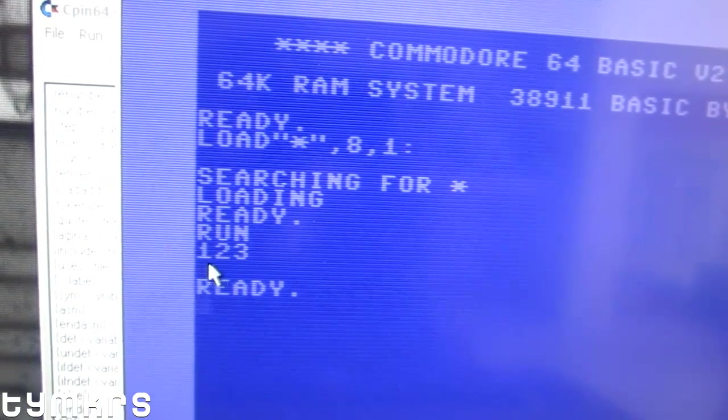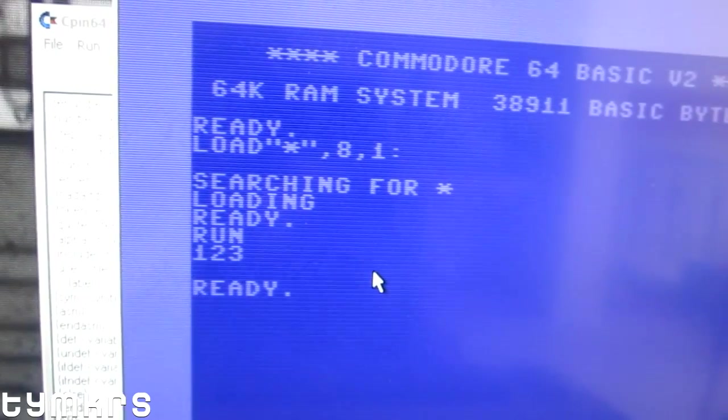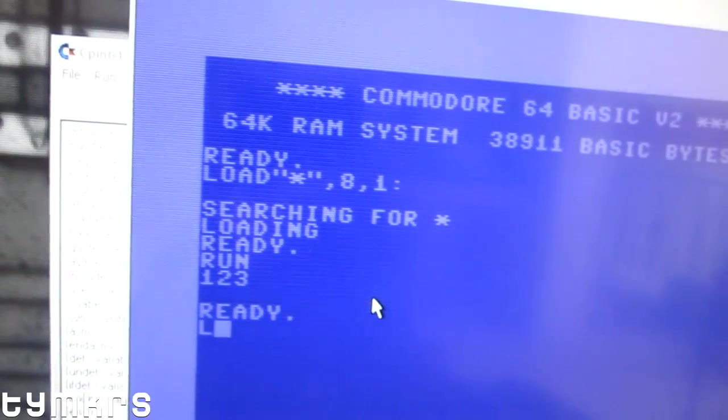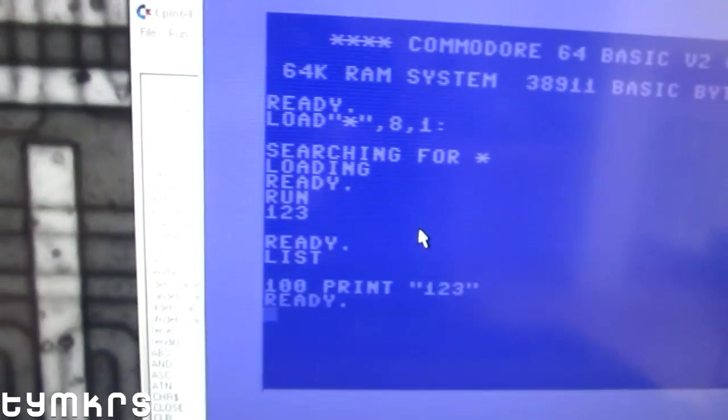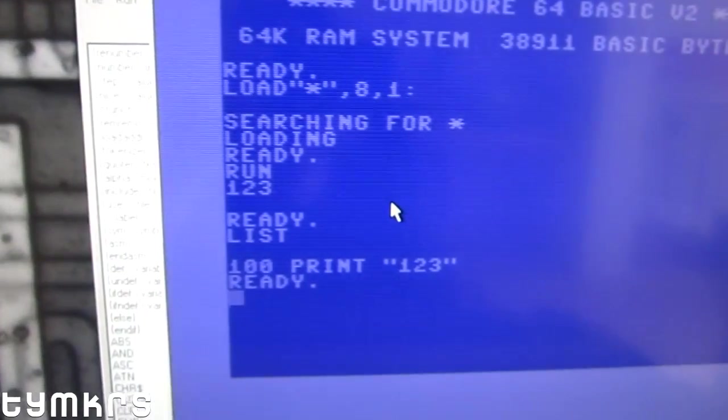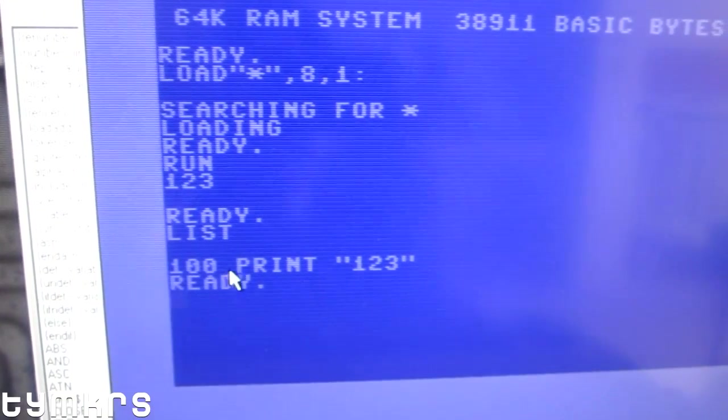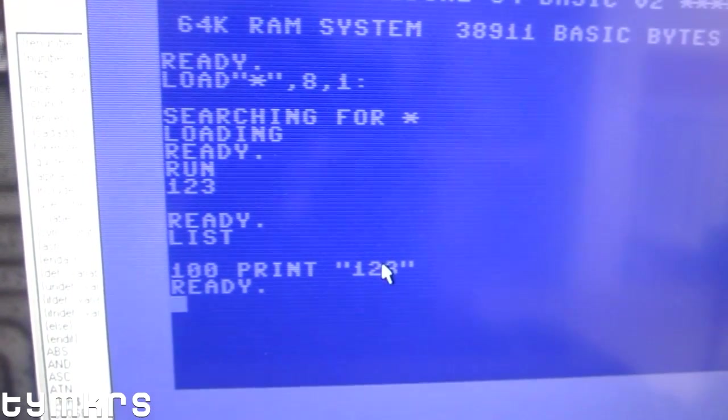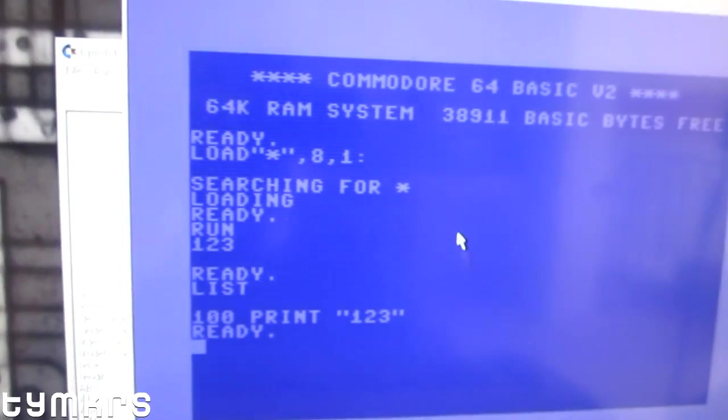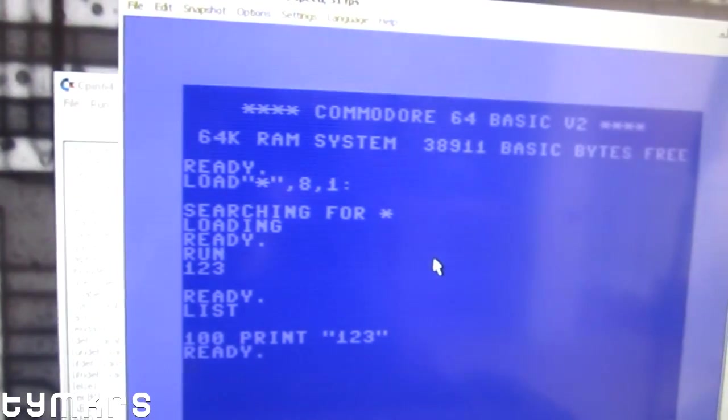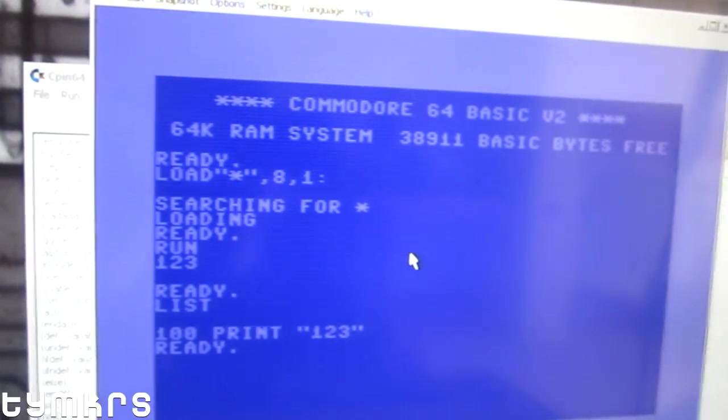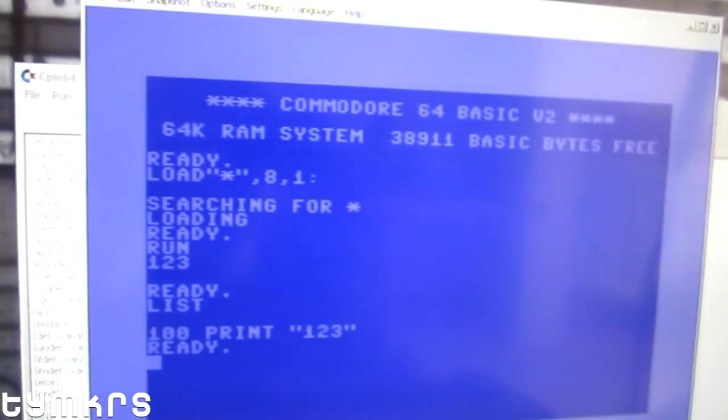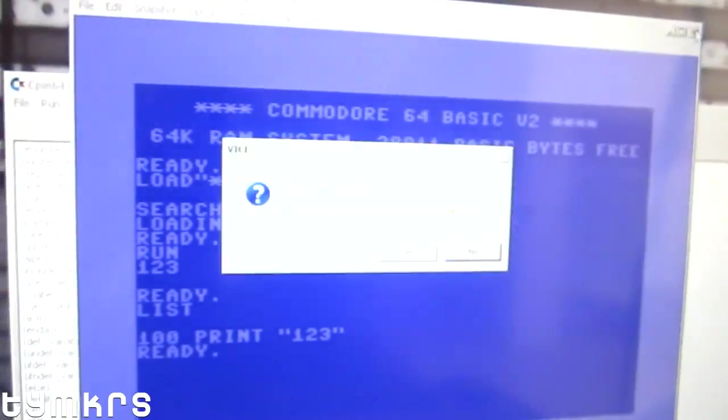You can see RUN, and it spit out 1 2 3. And if I do a program listing, you can see that it added a line number to it. So that is making my debugging world a heck of a lot easier, and I really like that.